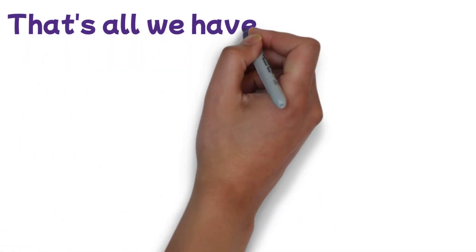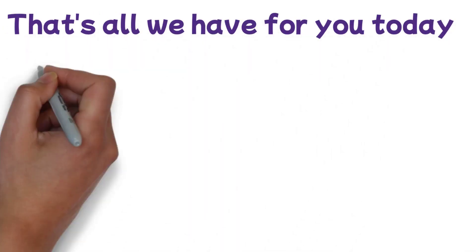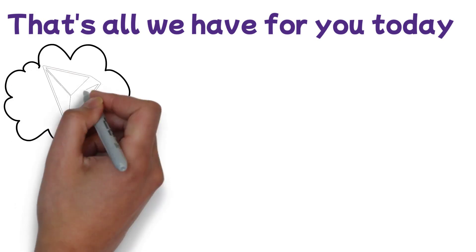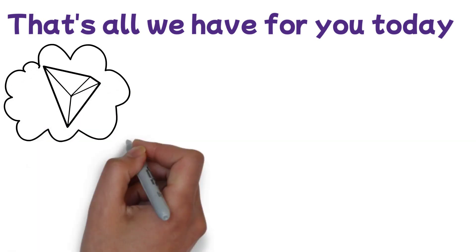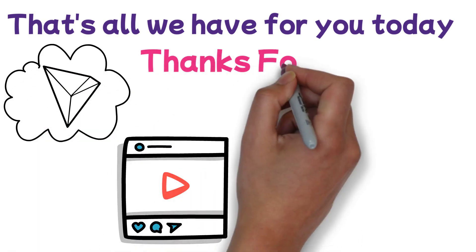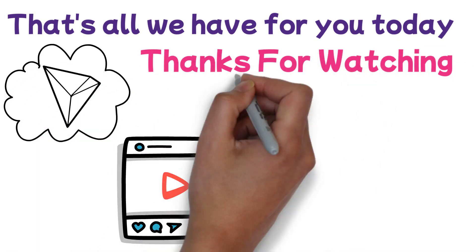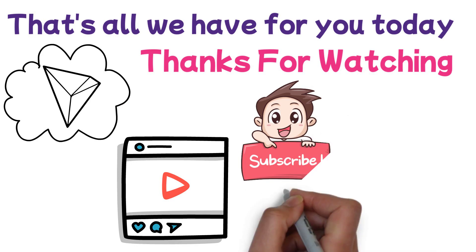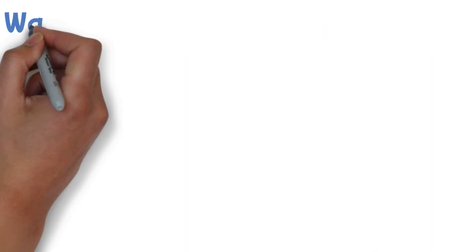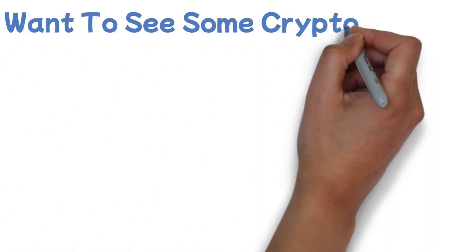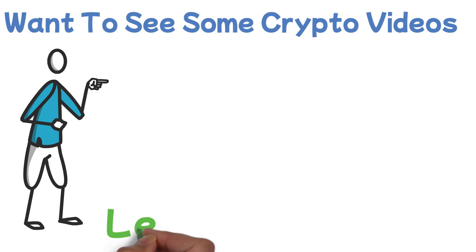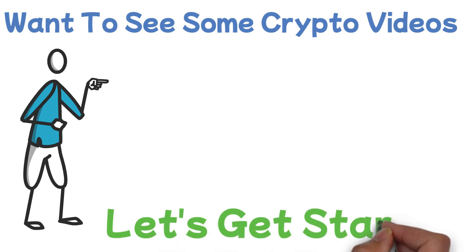Well guys, that's all we have for you today. What are your thoughts on TRX? Let us know in the comments section below. Thanks for watching. Make sure to subscribe to our channel so you never miss any of our uploads. And if you want to see some crypto videos, click on this video and let's get started.